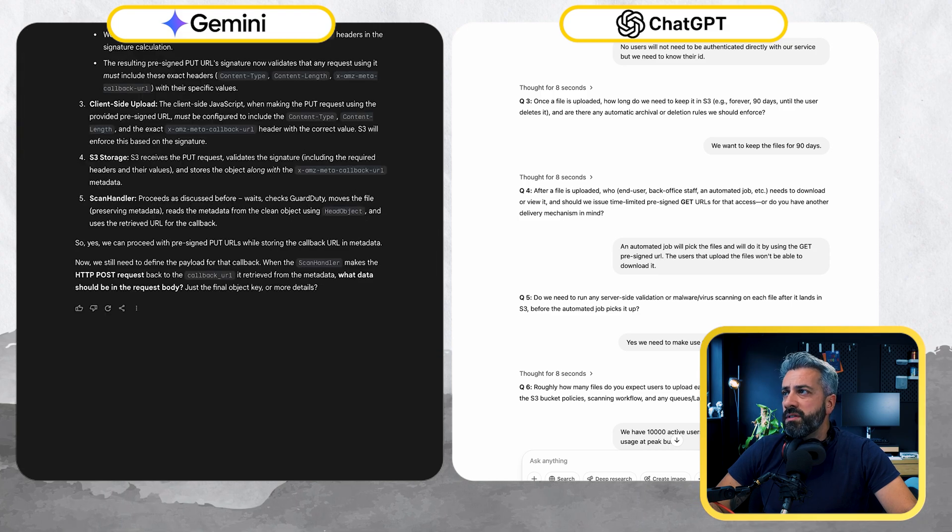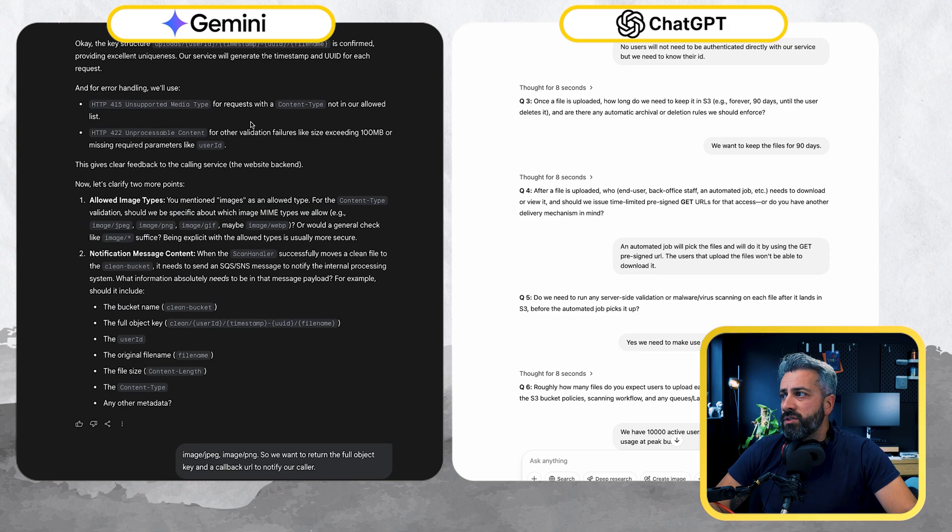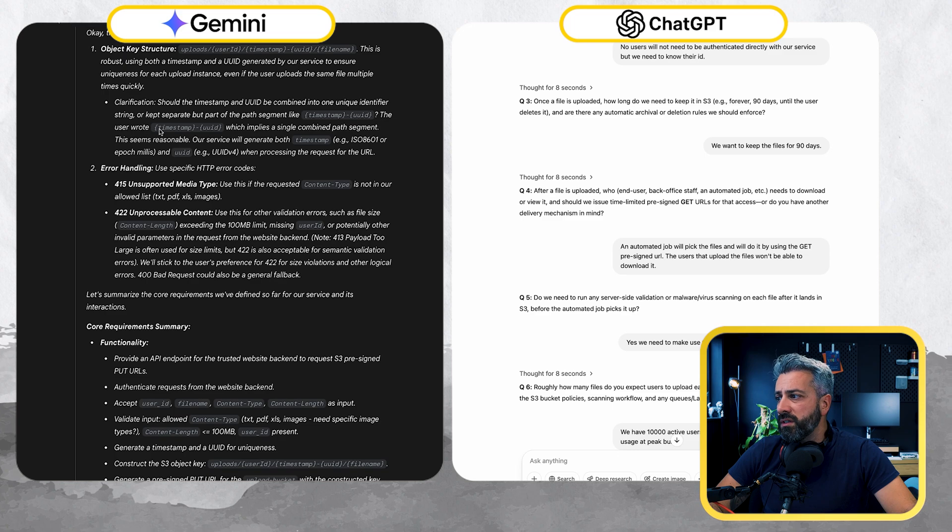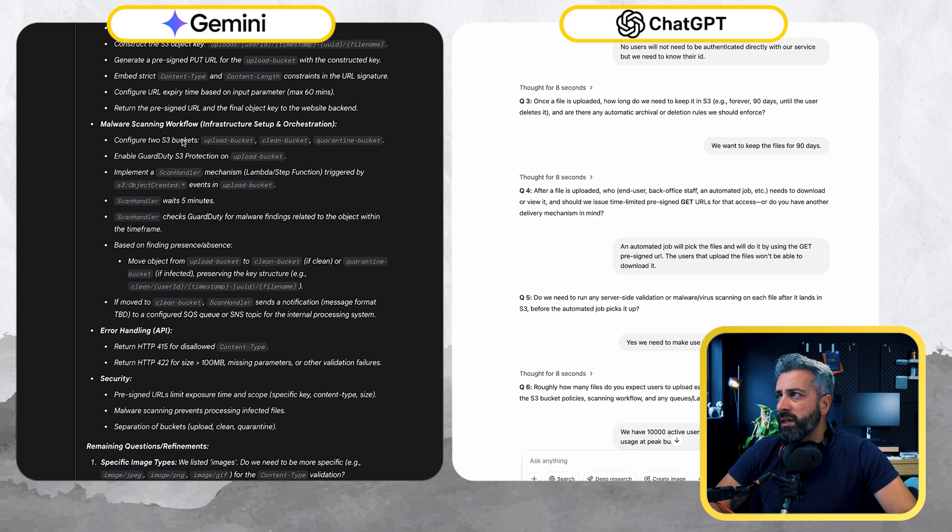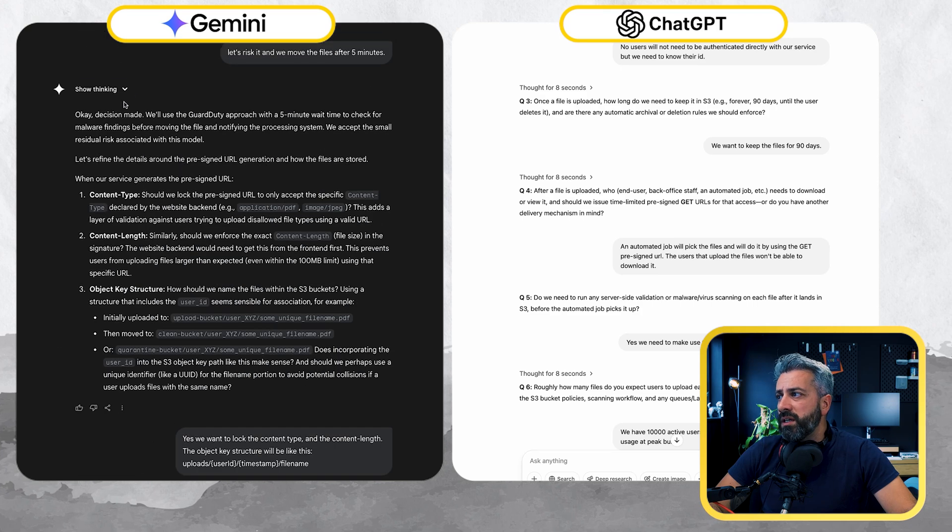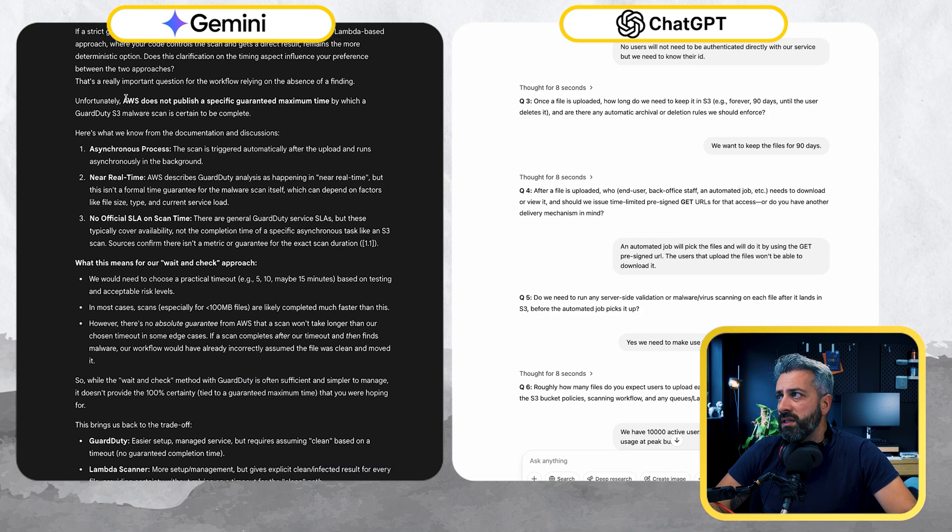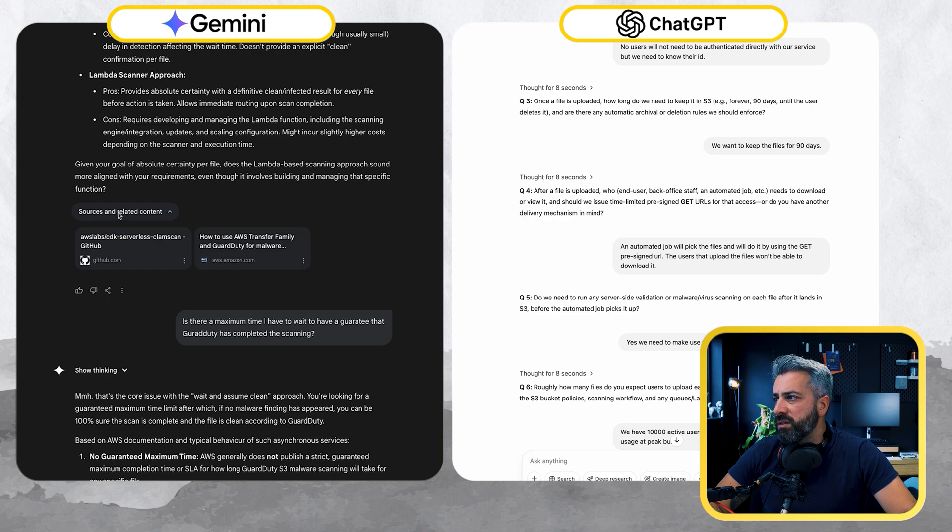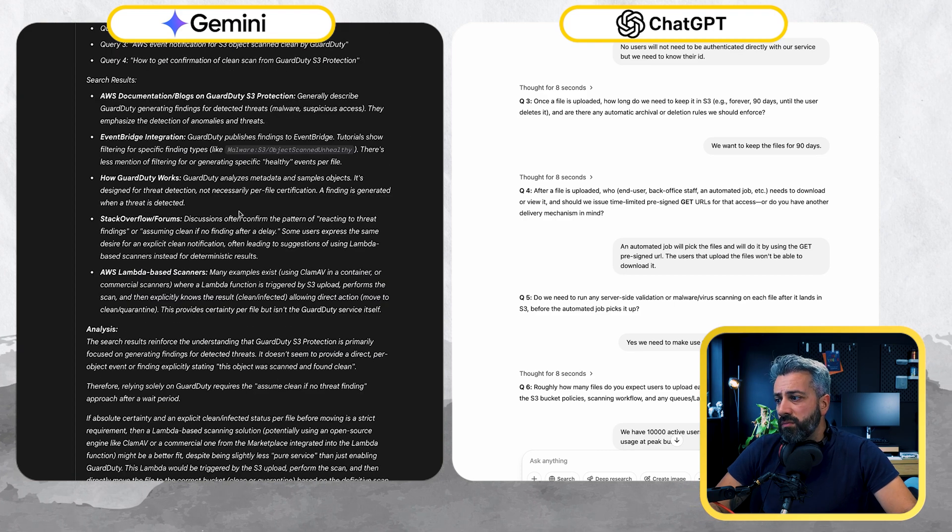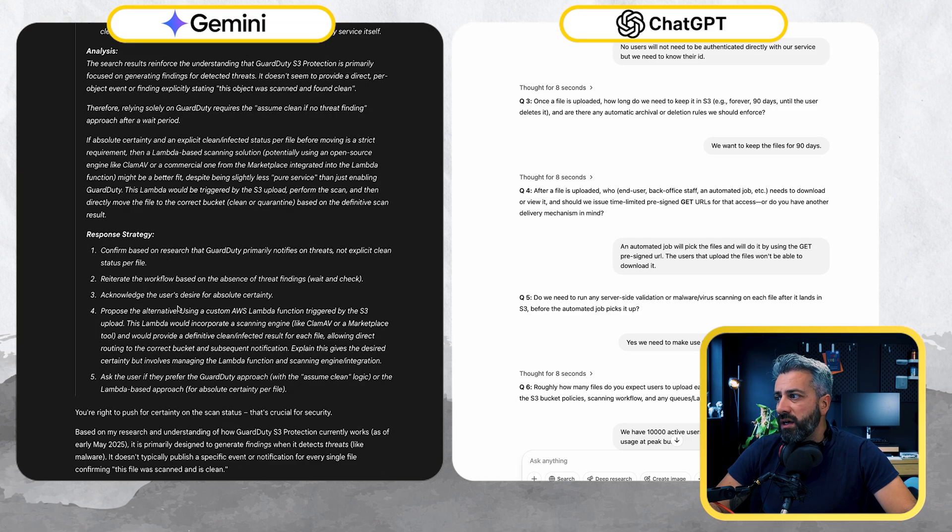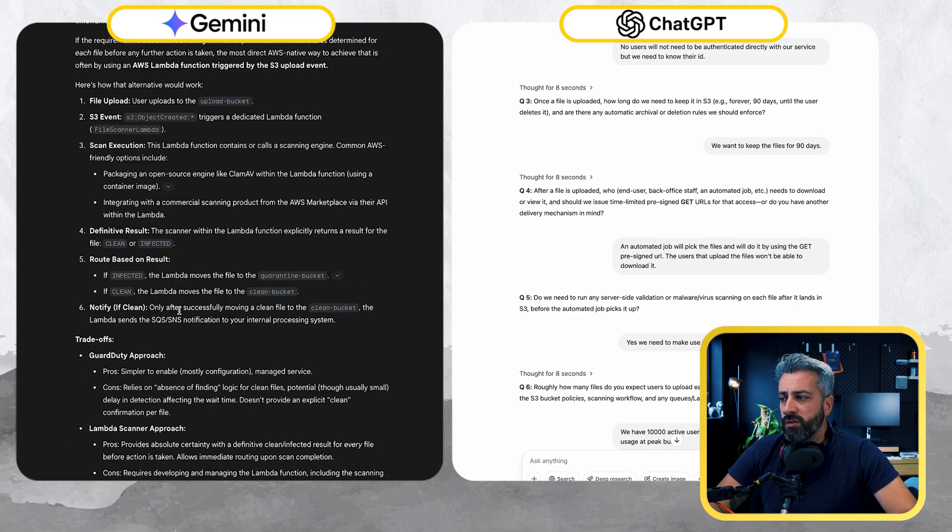And what I noticed is that it is also doing some search. So if you look at the show thinking in here, you can see that it's doing some search. There were a couple of interactions where it started looking at the external resources. It tells me that it's verifying constantly with the resources, what it's giving me.